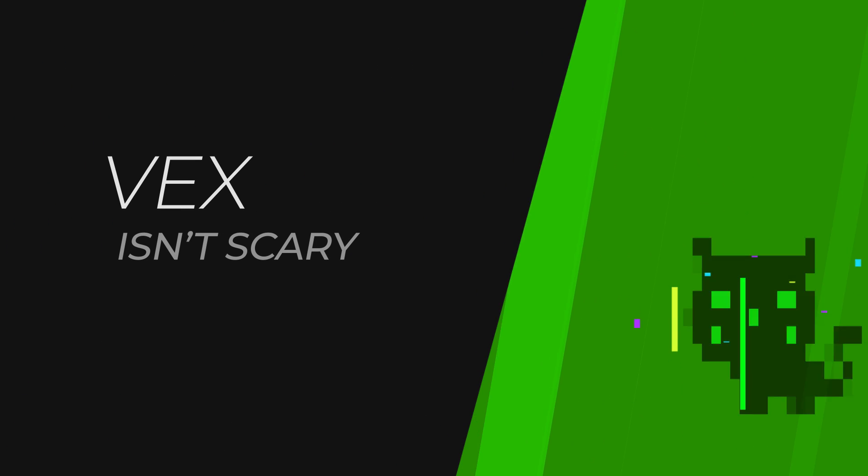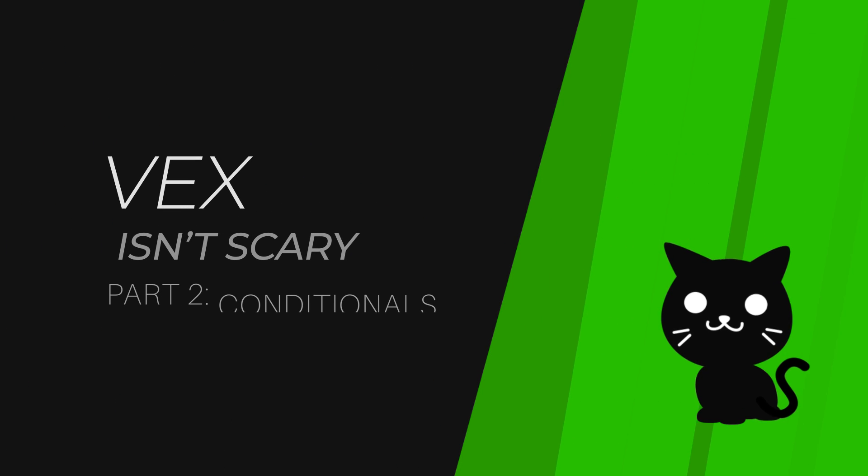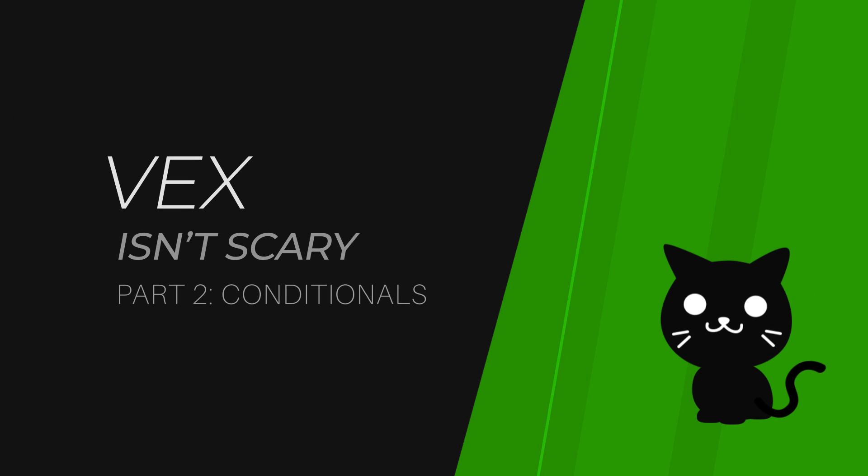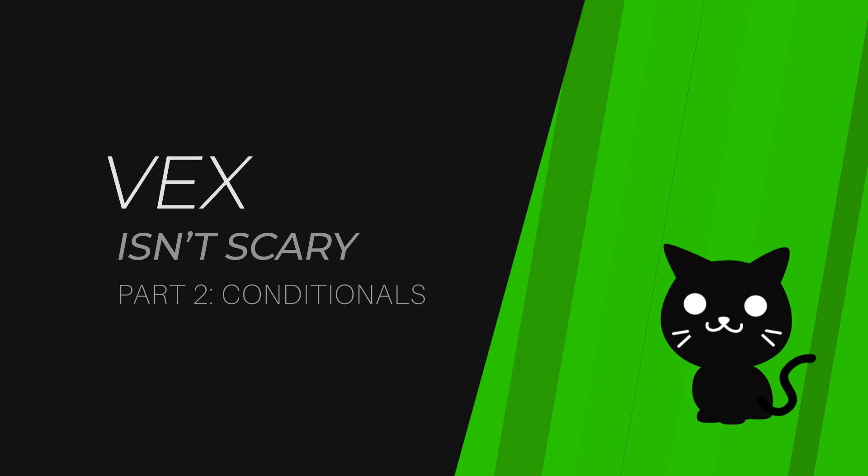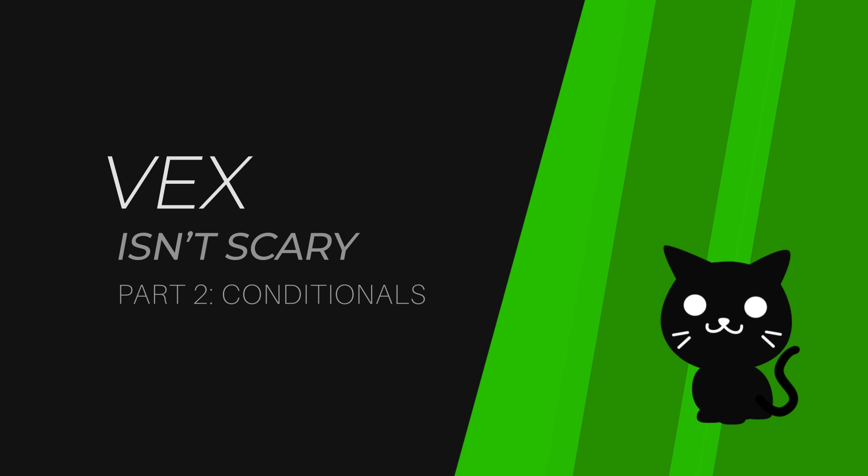Welcome back to VEX isn't scary. This is part two and we're going over conditionals.